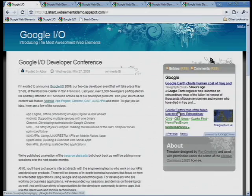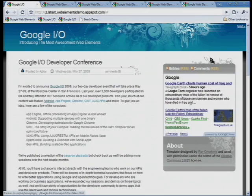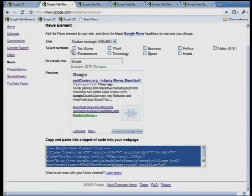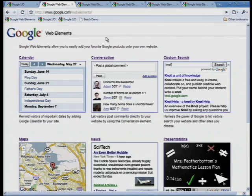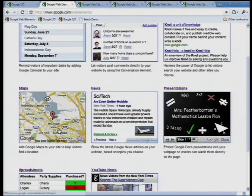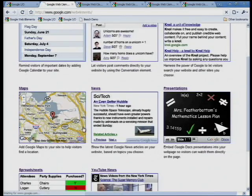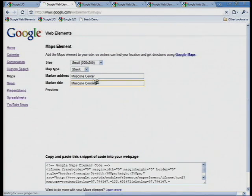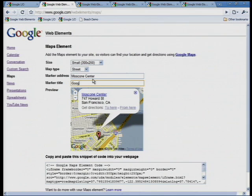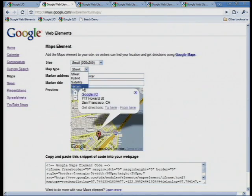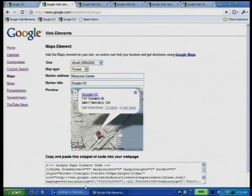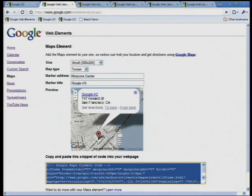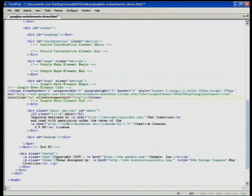I'd like to add now a map to Moscone and the developer conference. So I go to google.com/webelements, I go to the maps element, I type in Moscone Center — we're here for Google I/O — and I like the terrain view. And again, I copy the code and go to my template.